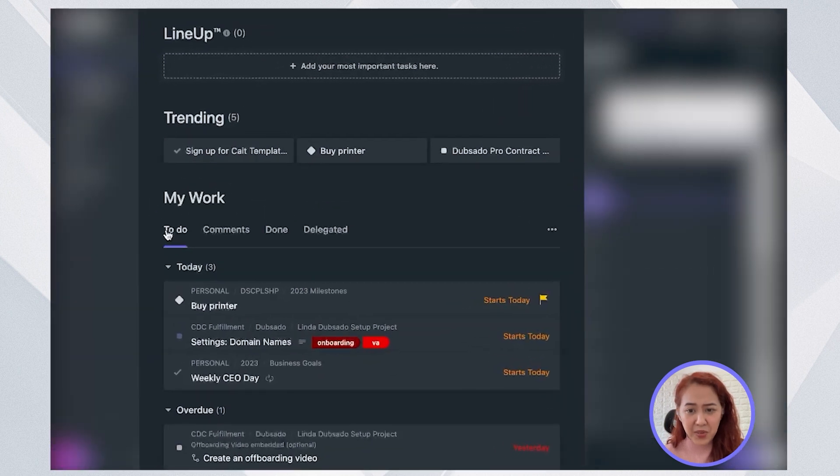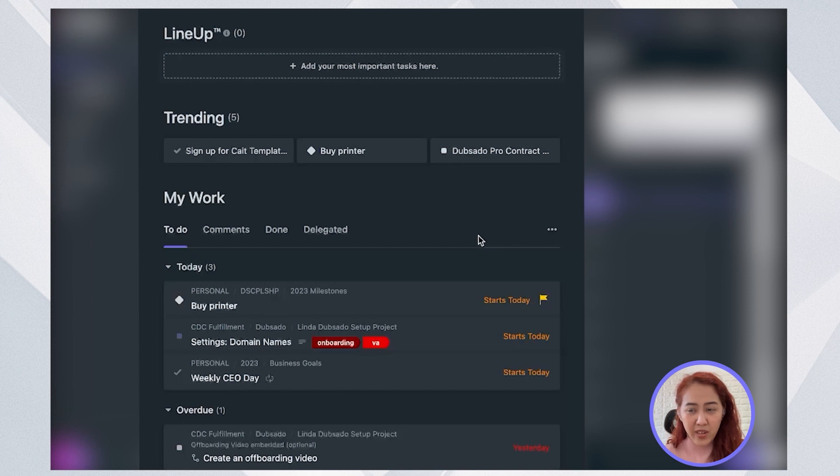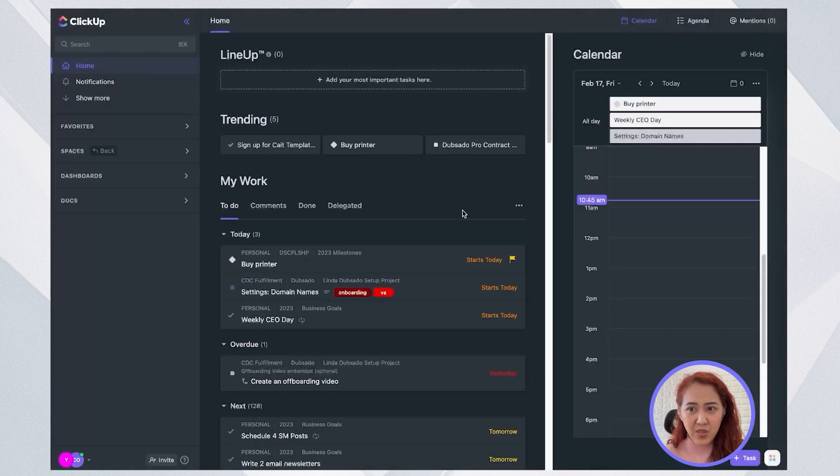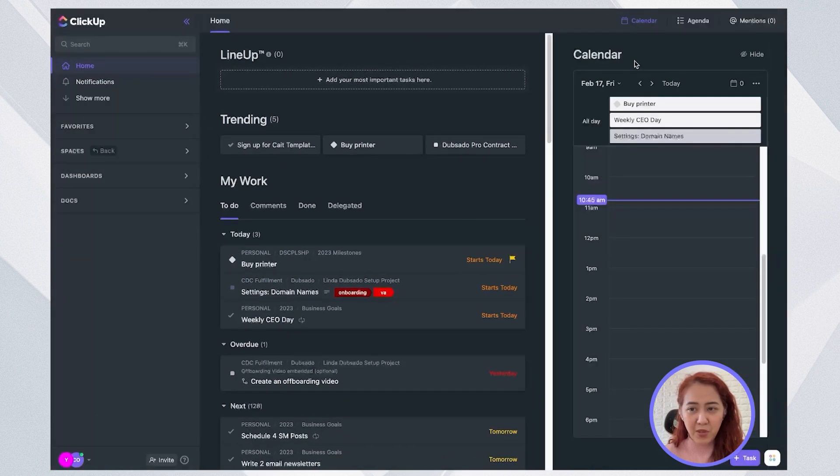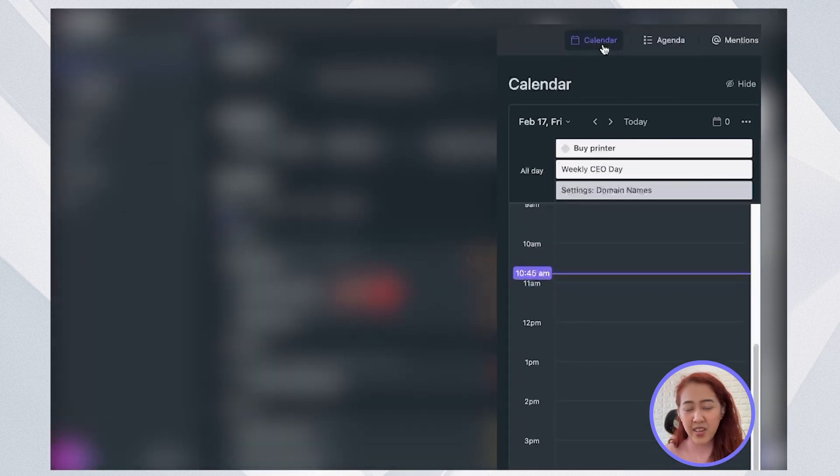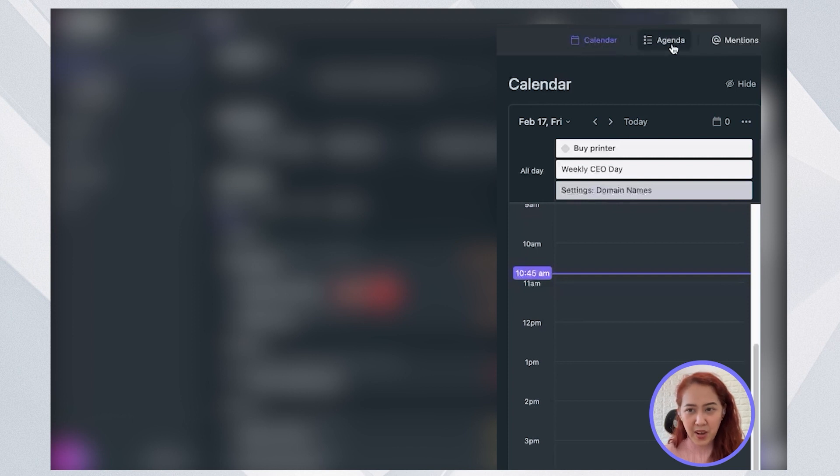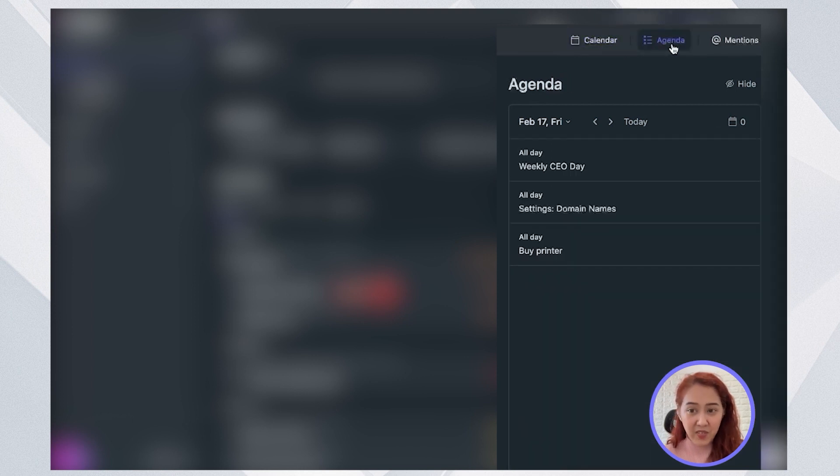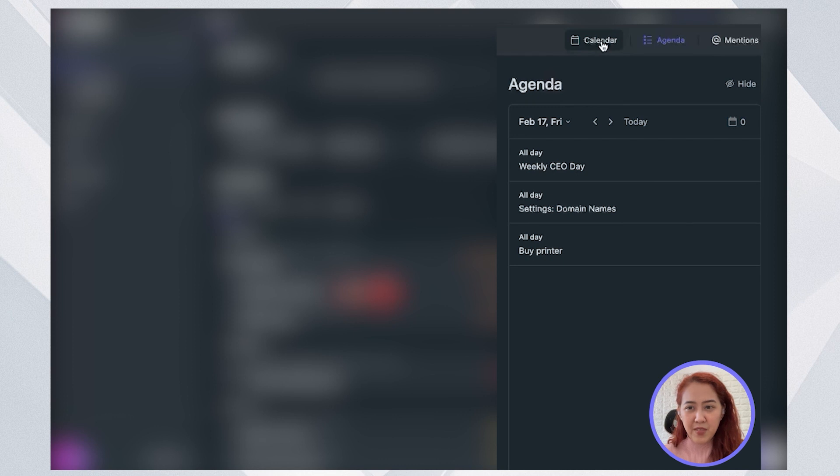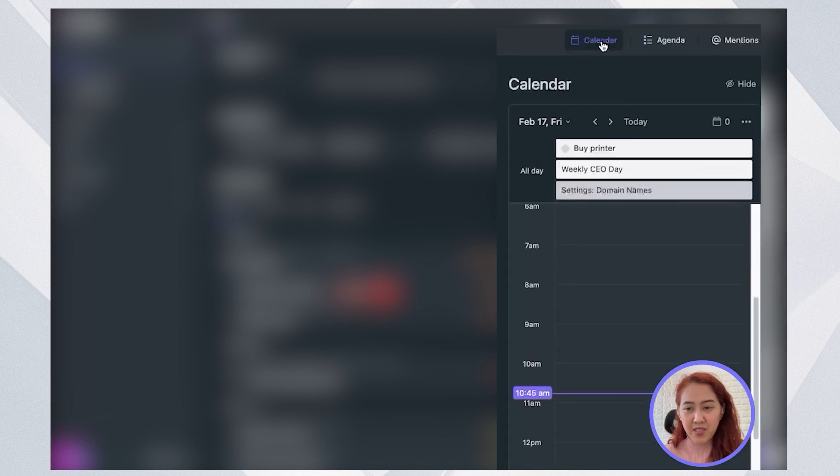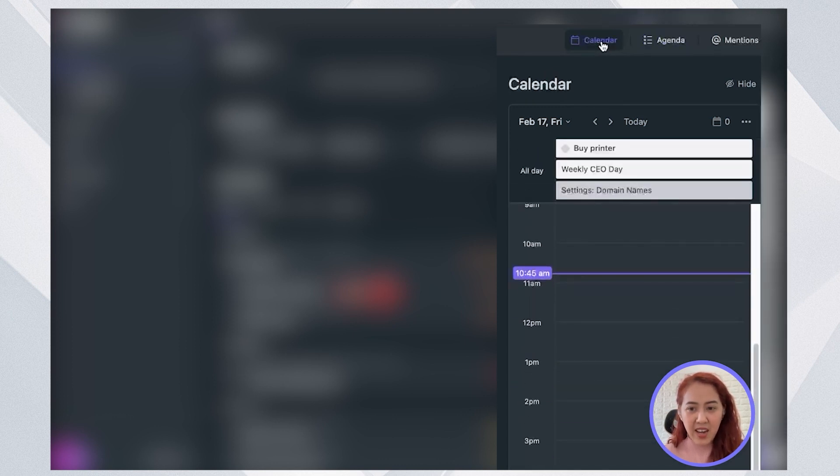Under to do, I'd see here all of my tasks for today. And what I need to do is enable my calendar view. You can also choose to have an agenda view if you prefer it this way. But for the purposes of checking when my availability is for today, I would open my calendar view.